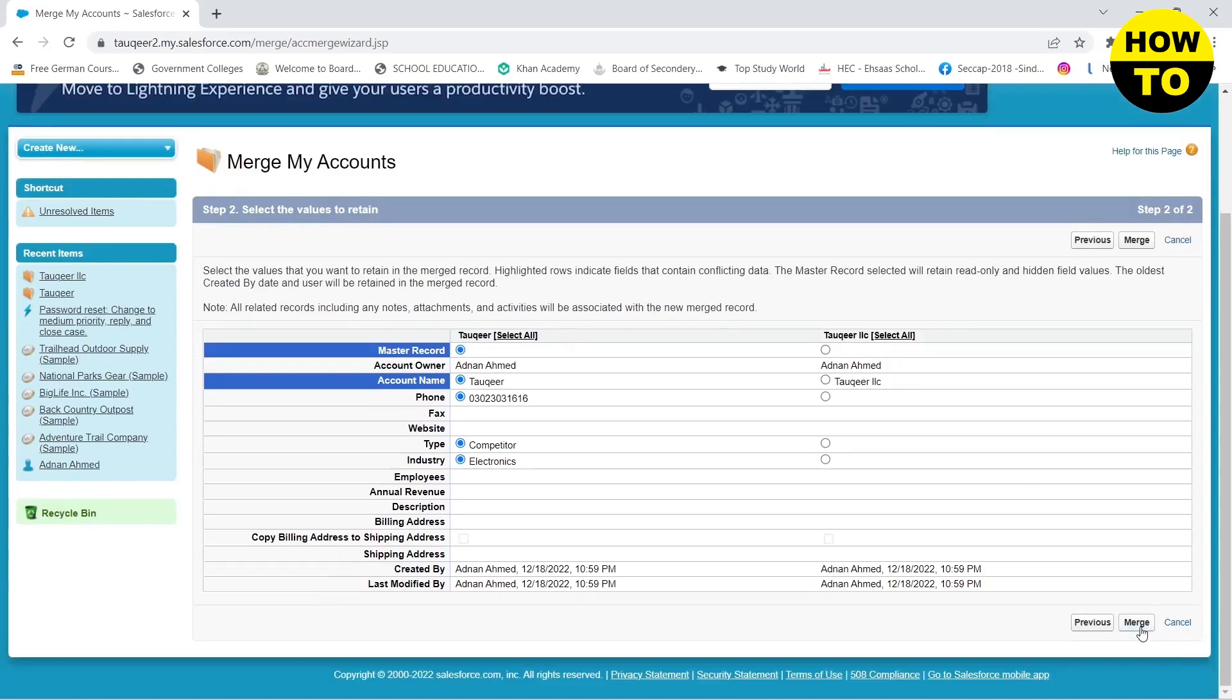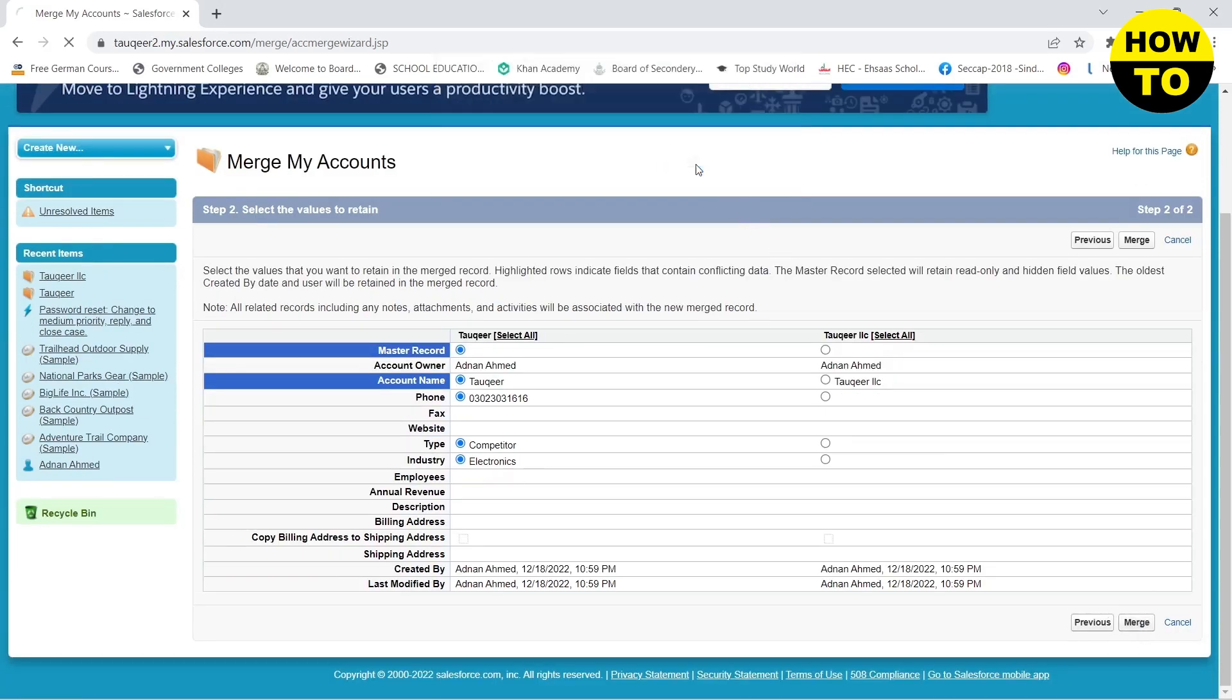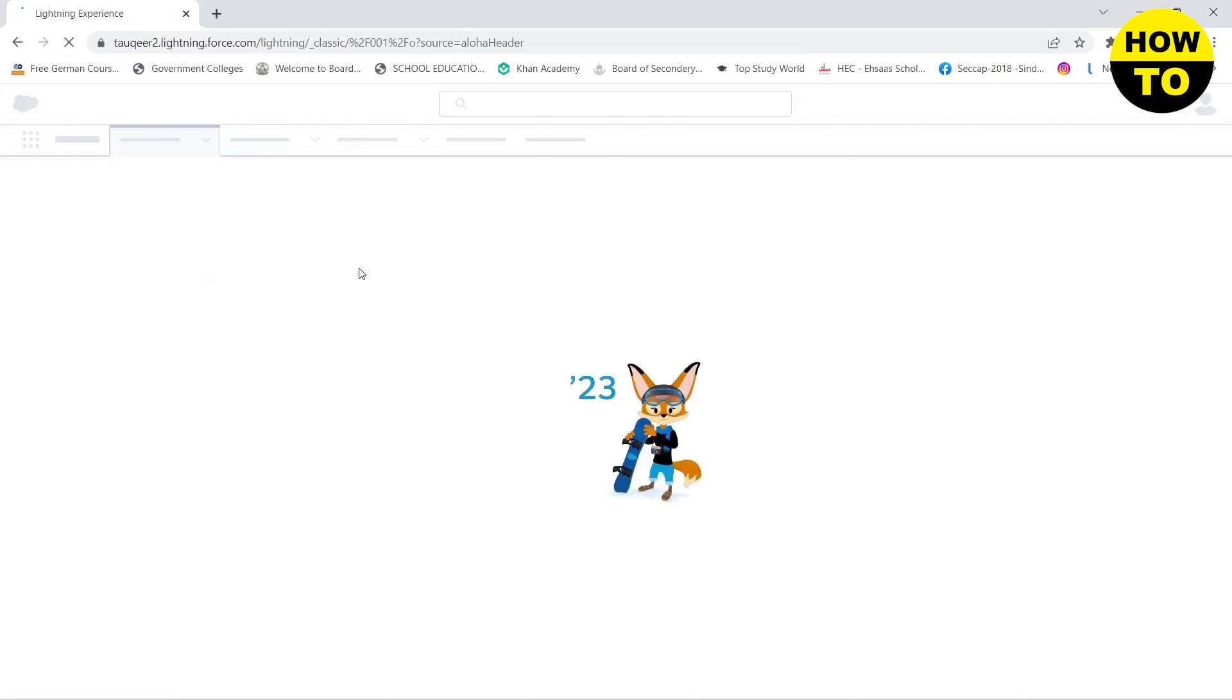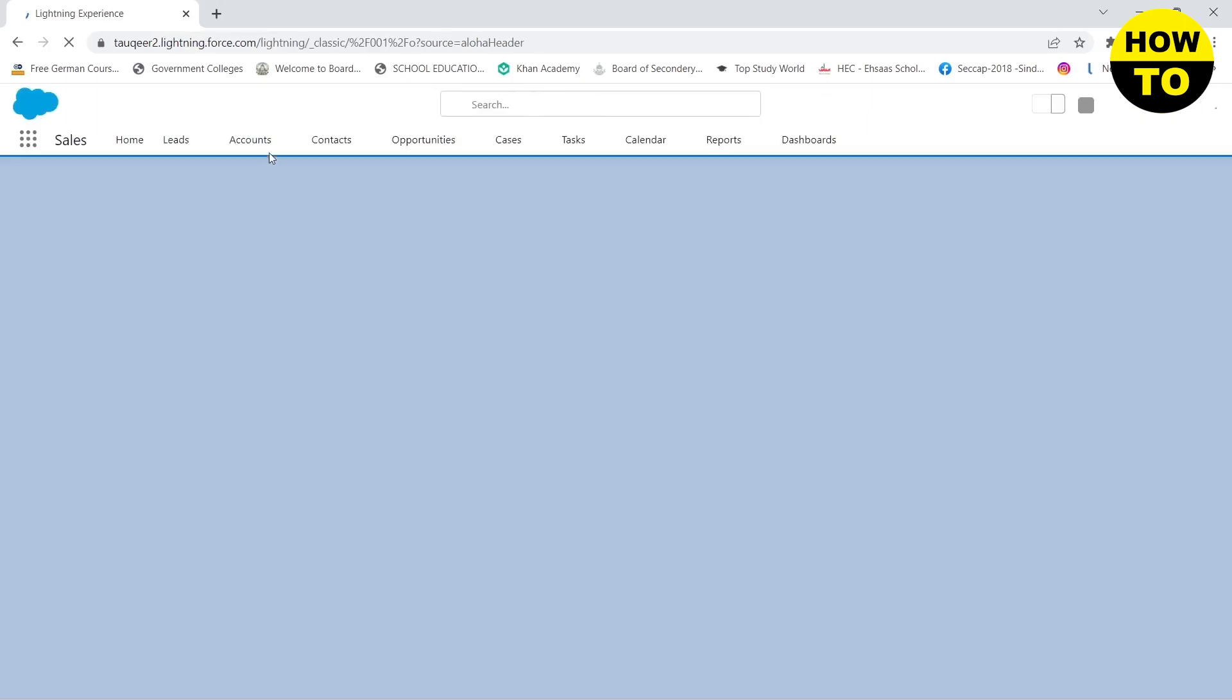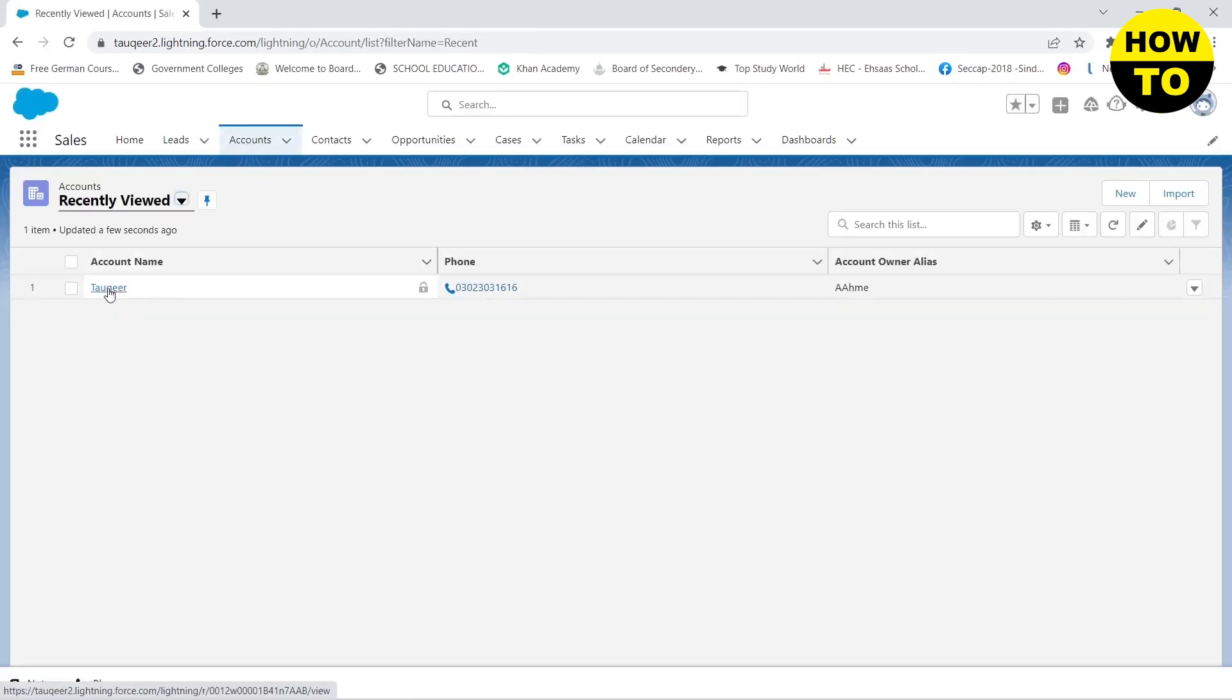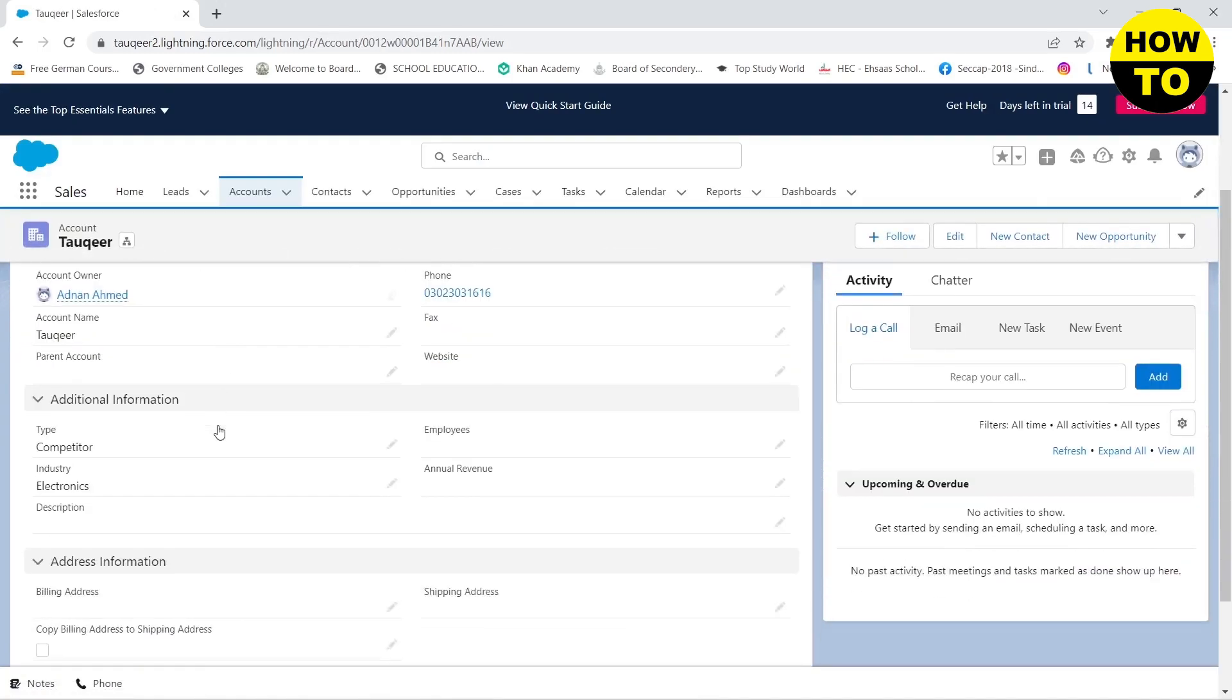Once you are done you need to click on merge and then click OK. And then here when I switch to Lightning Experience you will see that I have one account which has all of the information and here you can see.